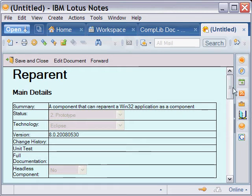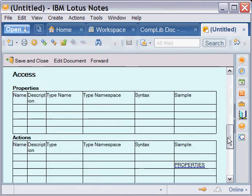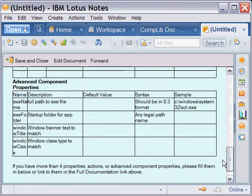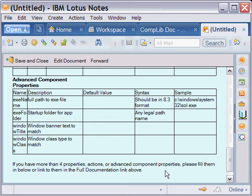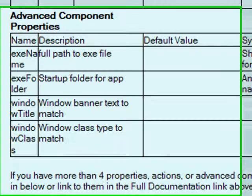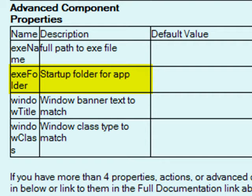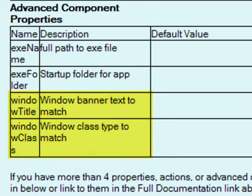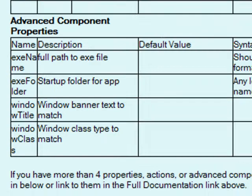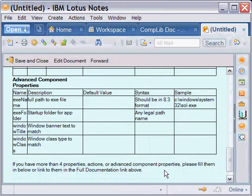Before we start, however, we need some additional information. Since the component effectively launches a new instance of that application, we need information about how to do that. We need the name of the executable, that's the full path to .exe file. Optionally, the startup folder if your executable requires a particular place to start. Then we need some combination of the Windows title or the Windows class. This allows us to find the application once launched and then pull it into and display it within our component.